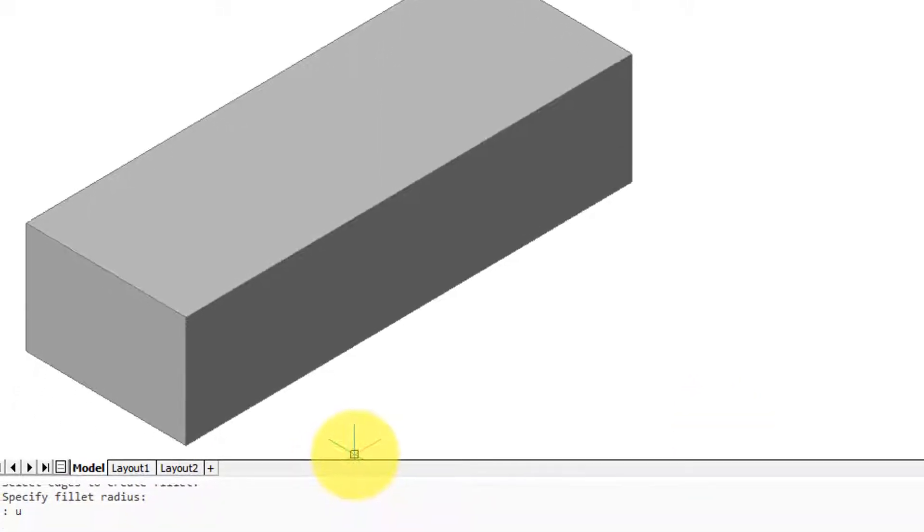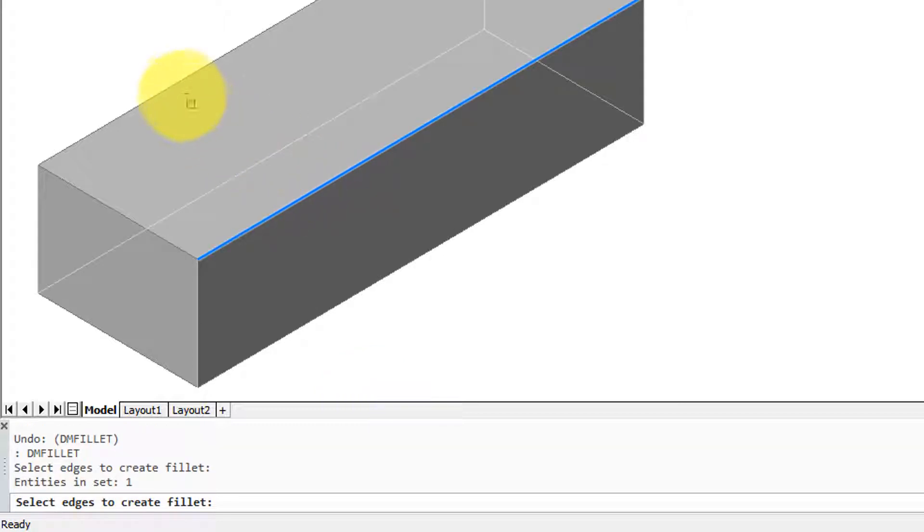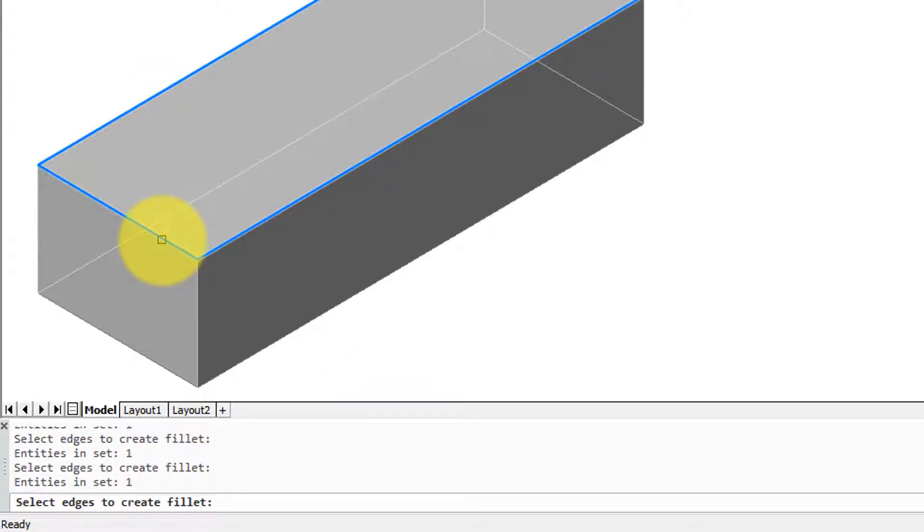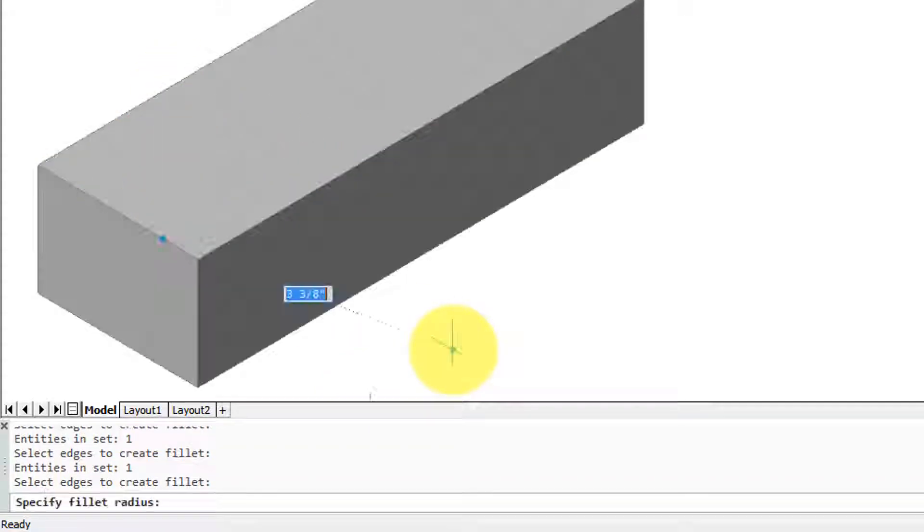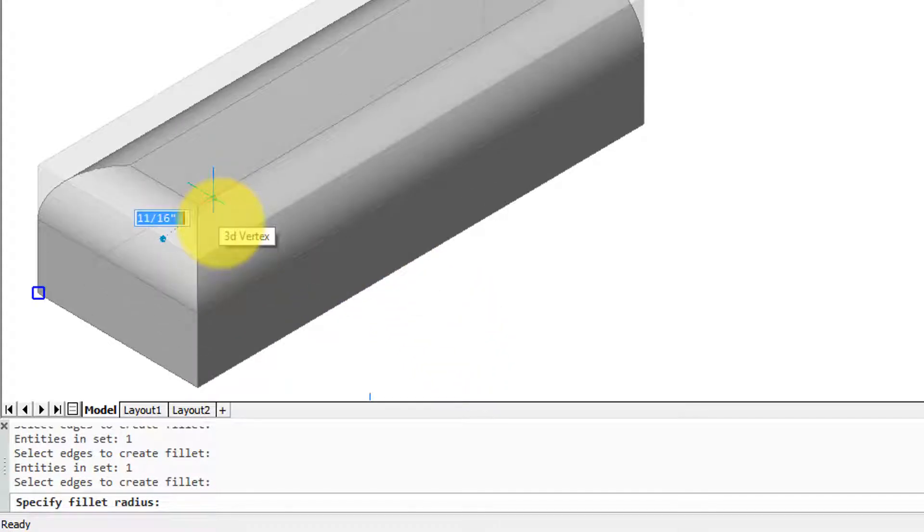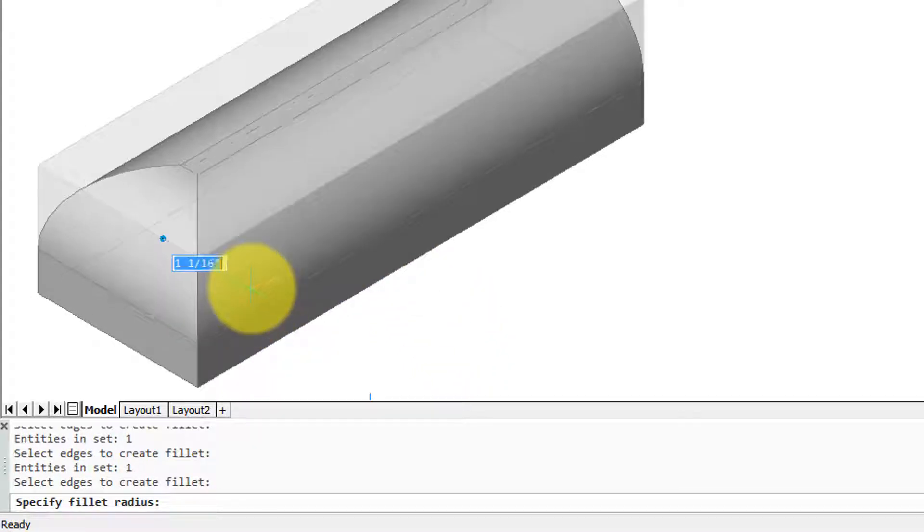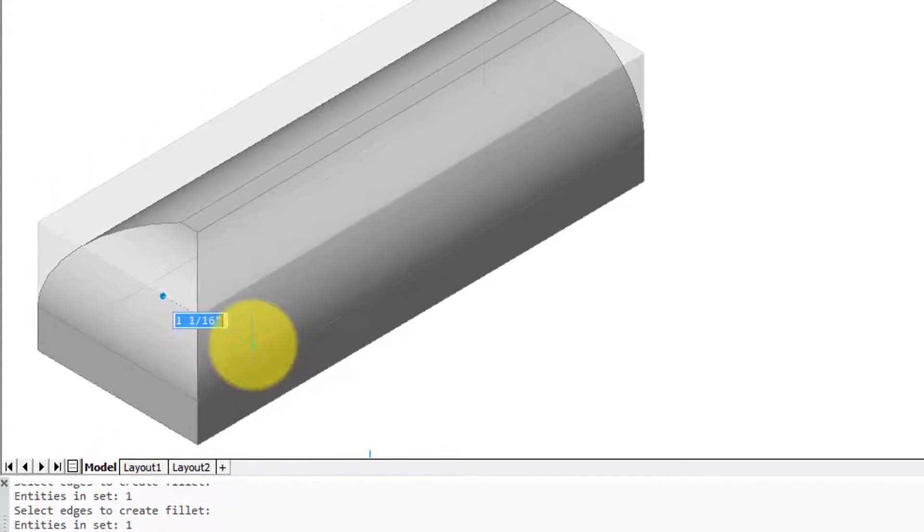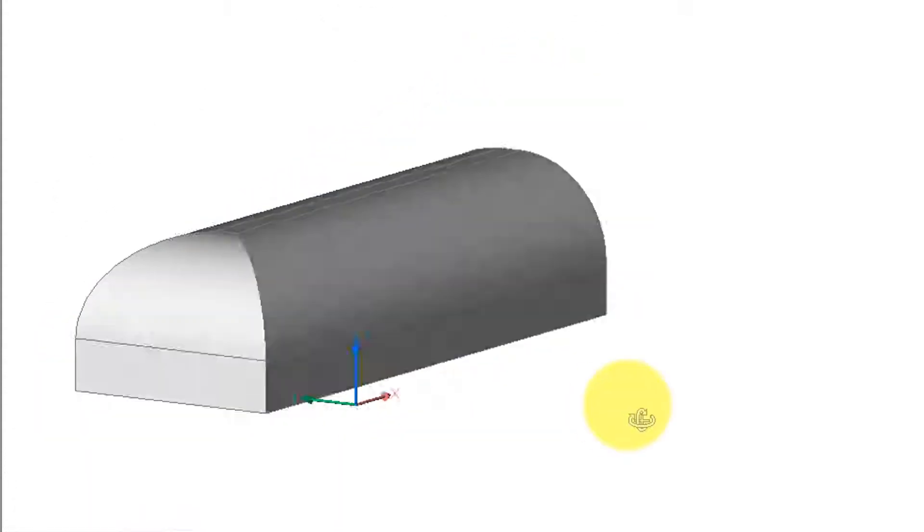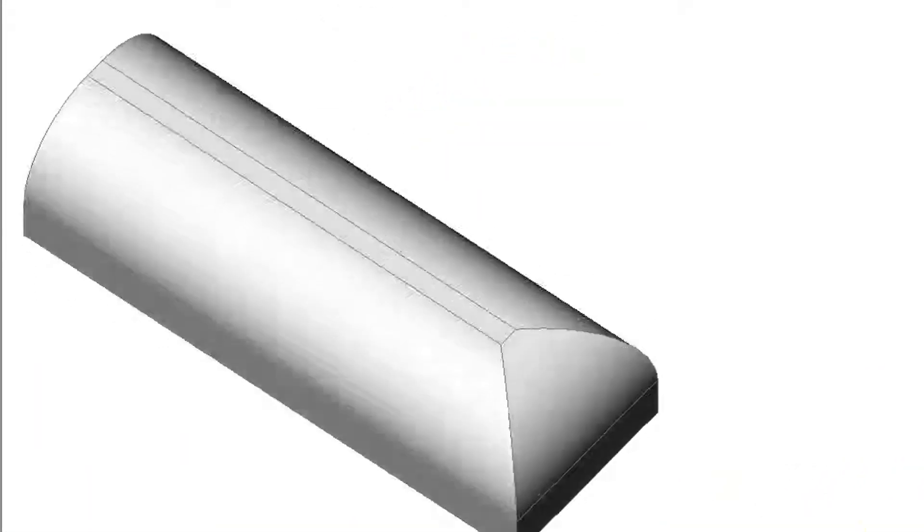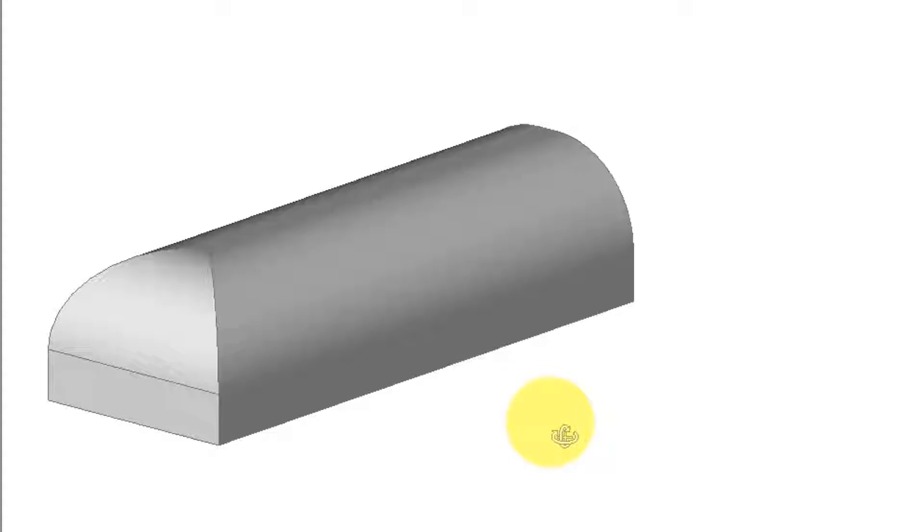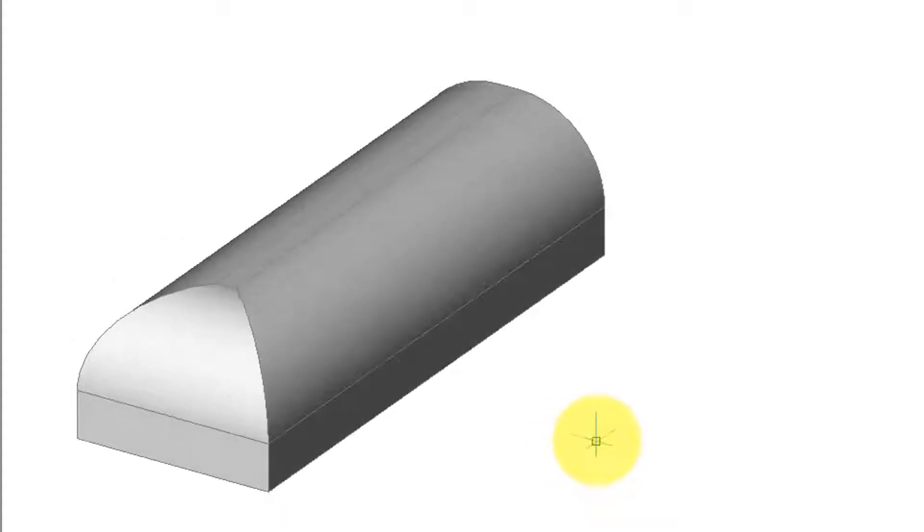I'm going to undo and repeat the command to show what happens when I select more than one edge at a time. So I've selected three edges. Press enter and now I can specify the radius again interactively. If we orbit that around we have quite a different looking shape than our original box.